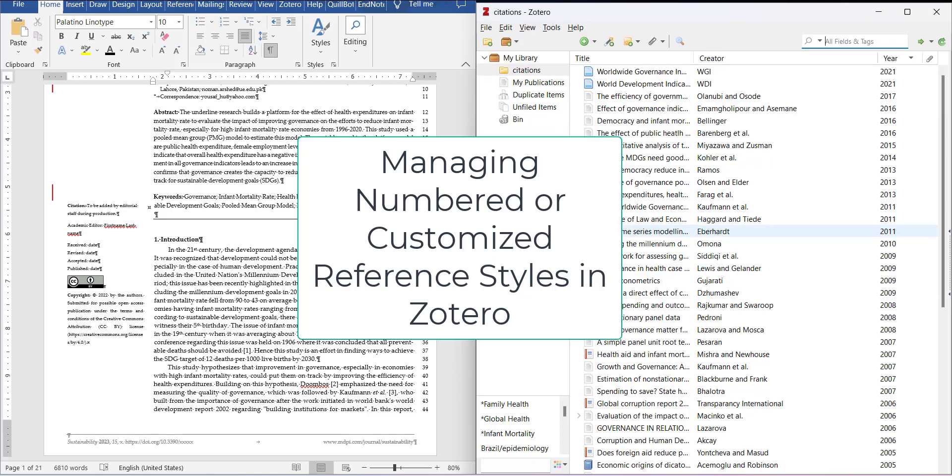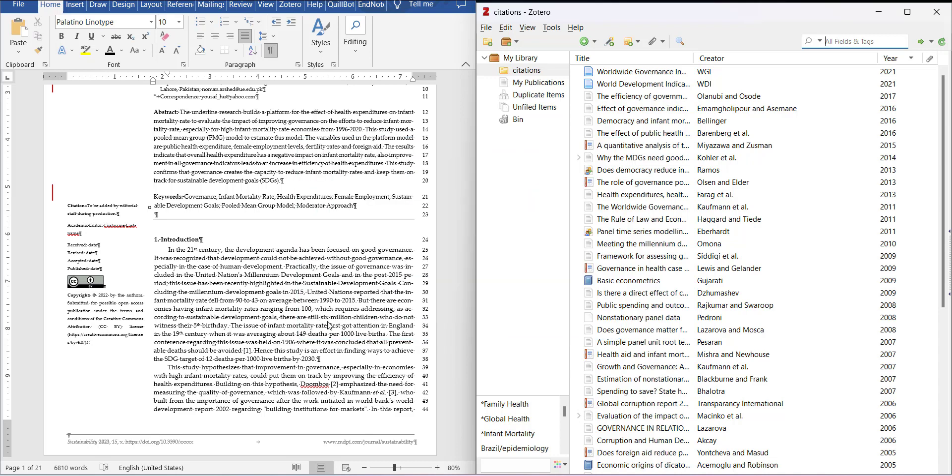Hi, welcome everyone. In this video, I am going to show you one advantage of Zotero software that we have over EndNote or Mendeley.